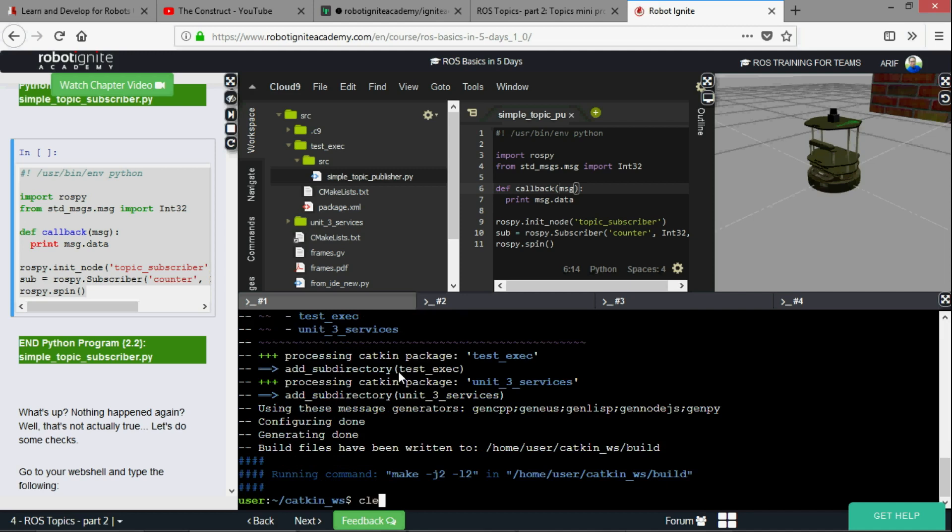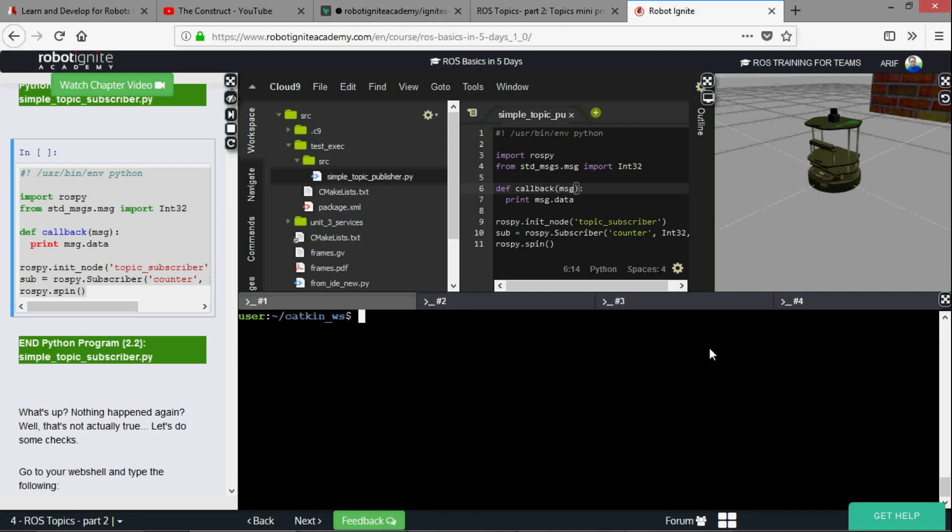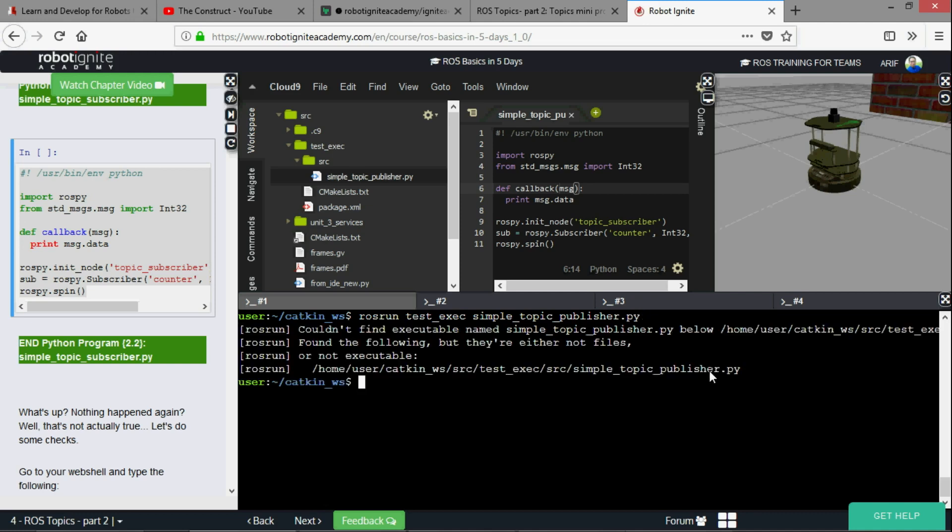Now rosrun, what's the name of our package, test exec and then simple topic publisher dot py. Now it says couldn't find executable named simple topic publisher dot py. They are either not files or not executable. There you go, this is the problem. We have our package, we have our python file but it doesn't work. Why?